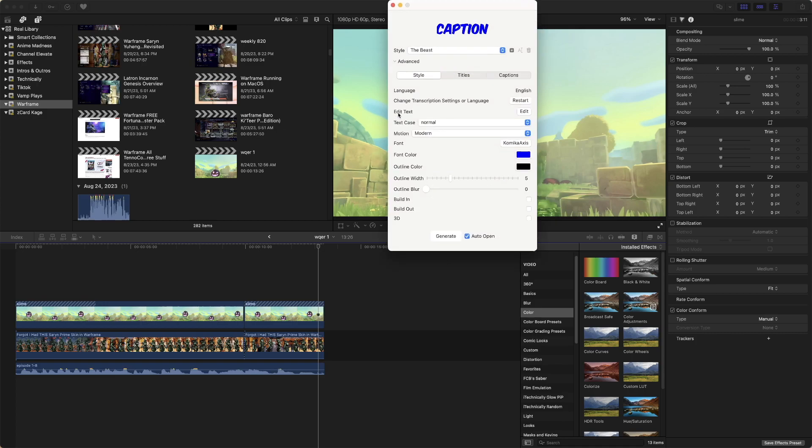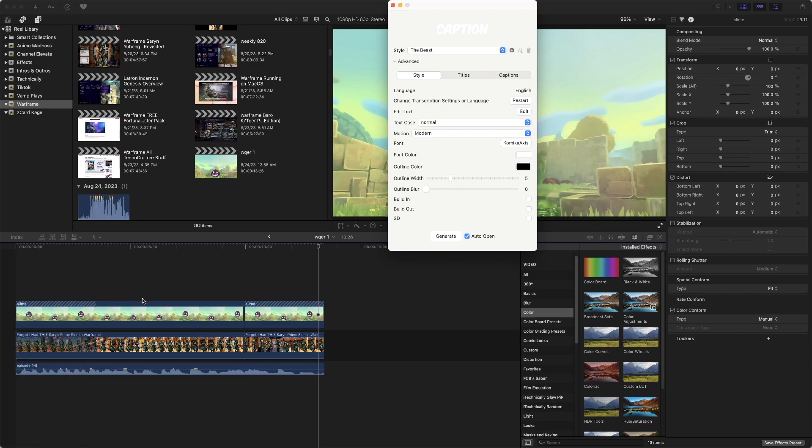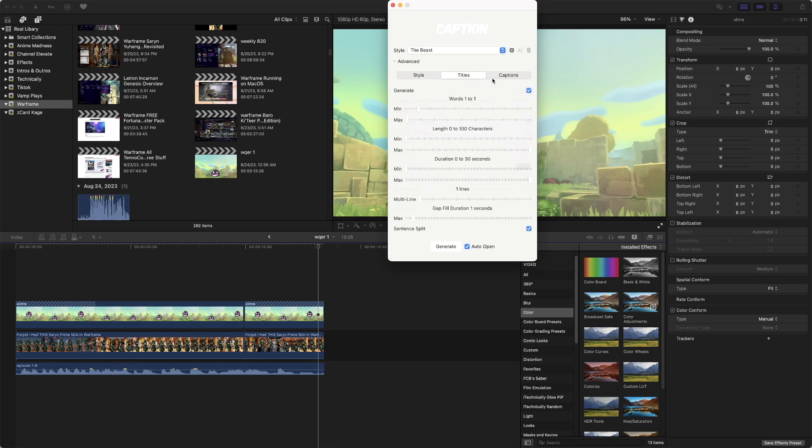And then we're going to go to Advanced because we actually want to change this to the color white because our background is a bit darker and we will probably put the width up a bit. The Captions right here, we would just do Titles. We don't need Captions. So we'll stick with Titles.